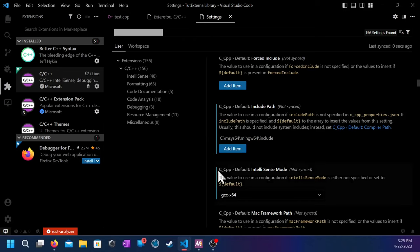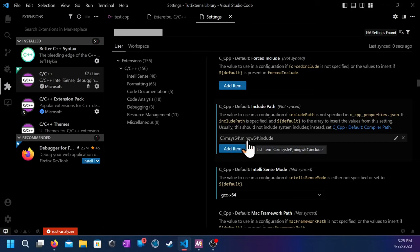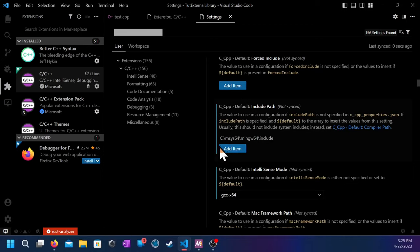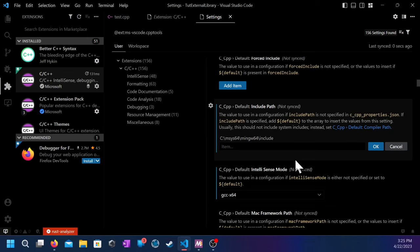Make sure this points to the include directory in MSYS64, MingW64, include. Once you made sure, then we could go to the next step. If it wasn't there, you could actually add an item.